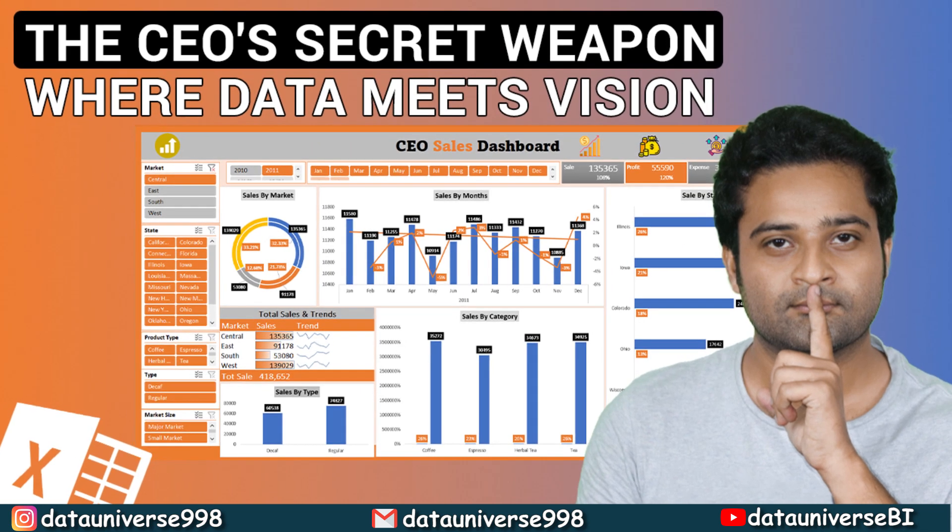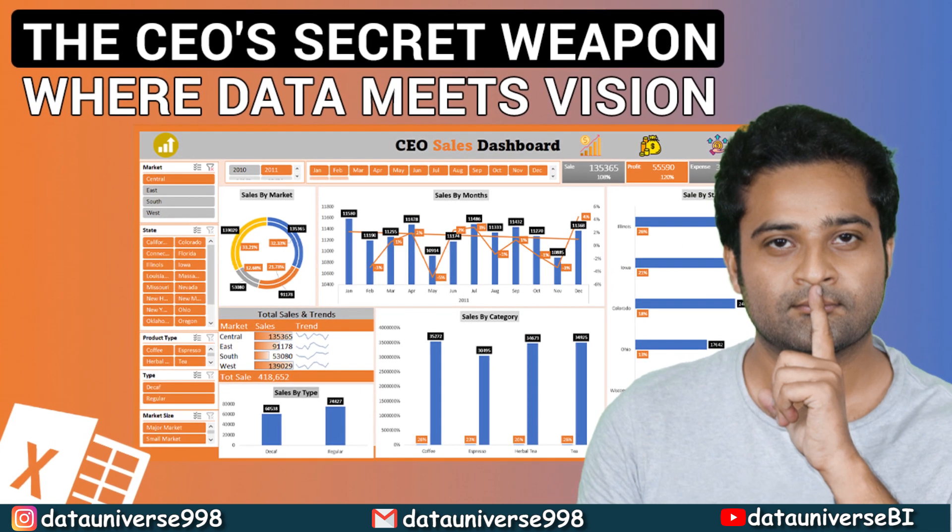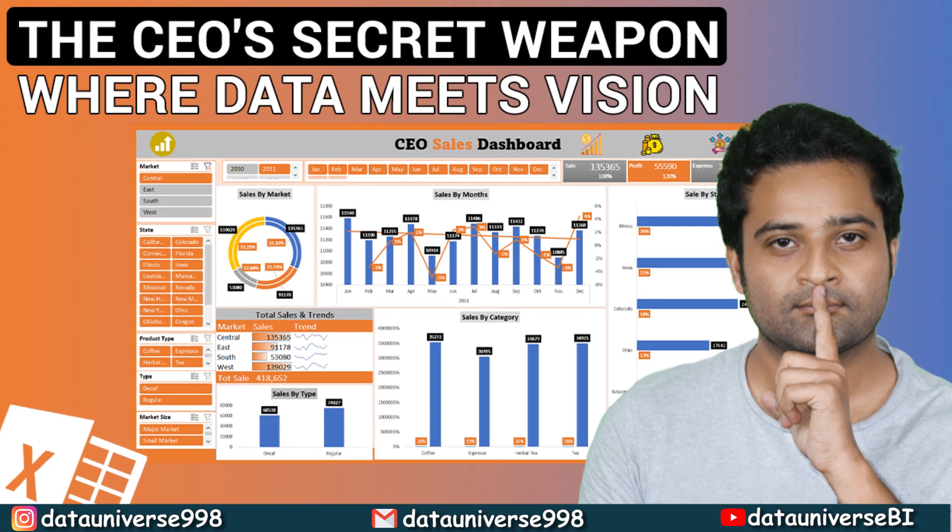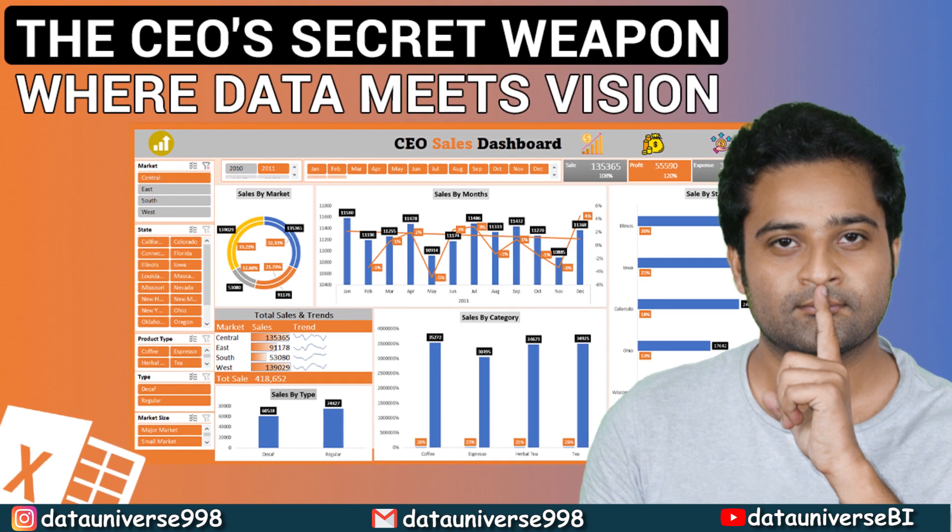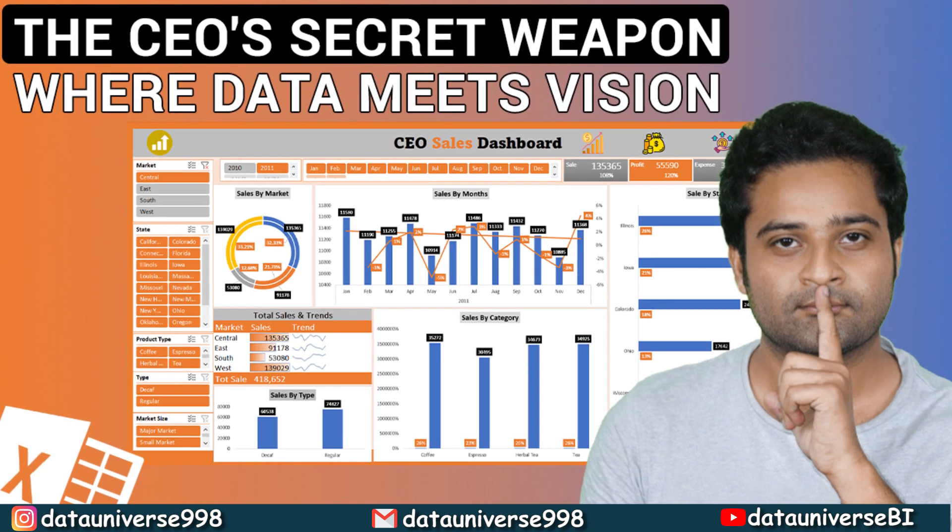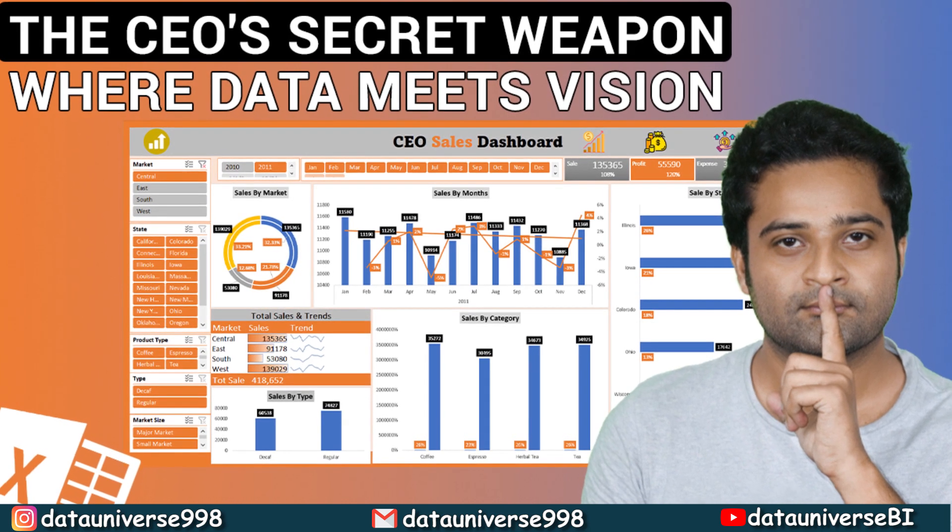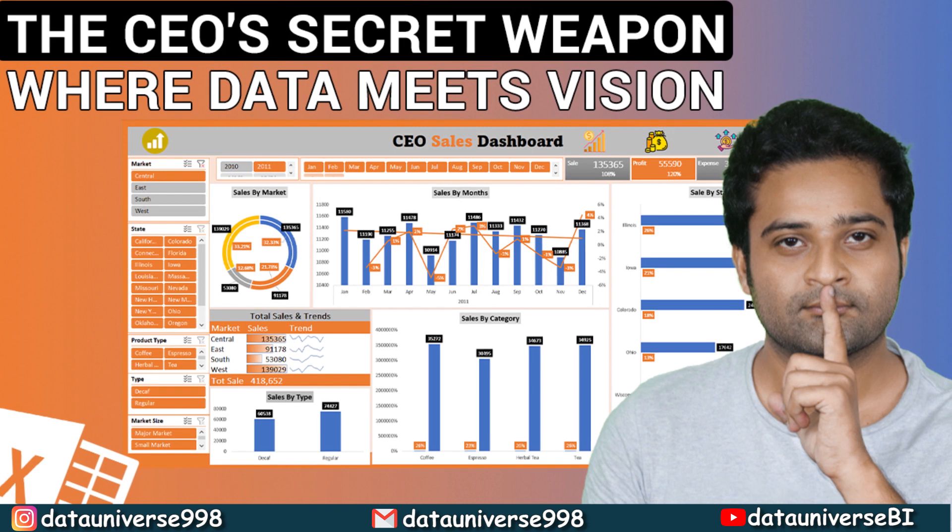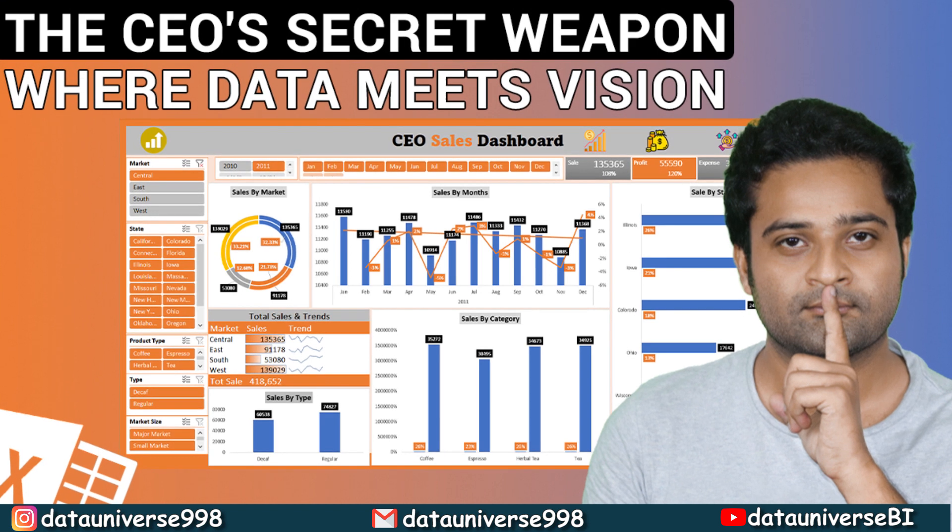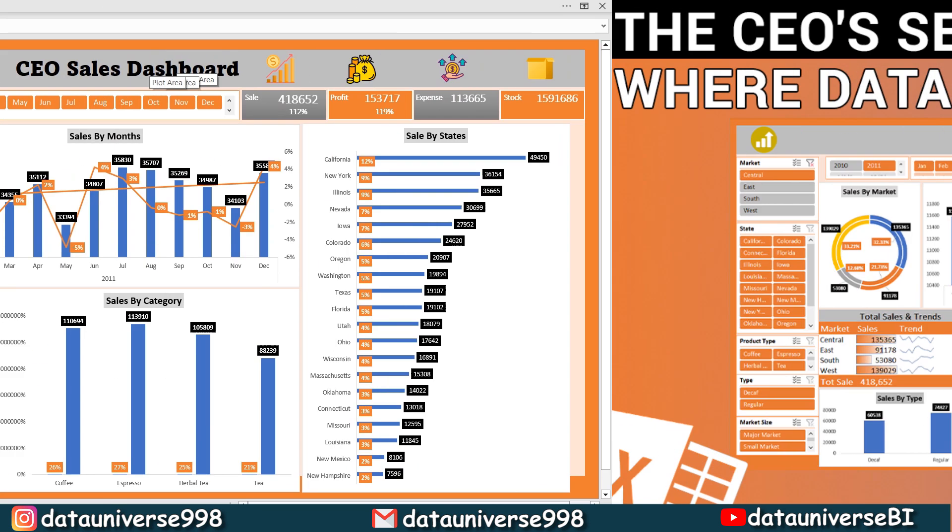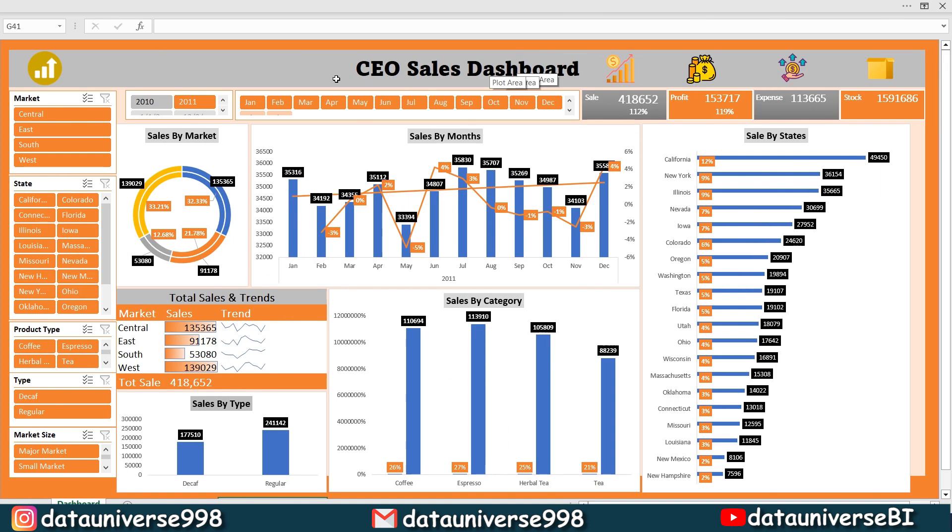If you are interested to see how this incredible dashboard comes together, just check out the link placed in the upper right corner. Trust me, it's a game changer. Let's get right into the heart of the matter. Time series analysis is like having a crystal ball for data. It lets you unlock the patterns, trends and insights hidden within your information.